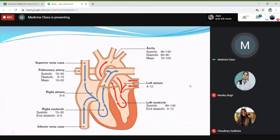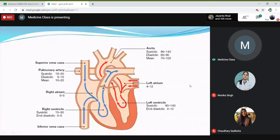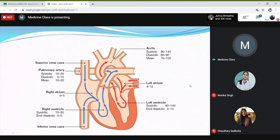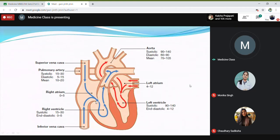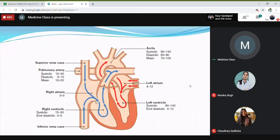Why I am revising this is that if there is a problem with a valve — suppose in the mitral valve — there will be two kinds of problems: one is narrowing of the valve or leaking of the valve. If there is a narrowing of the valve, we call that mitral stenosis.